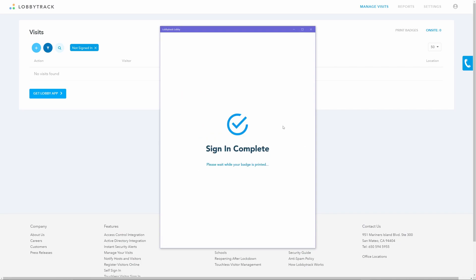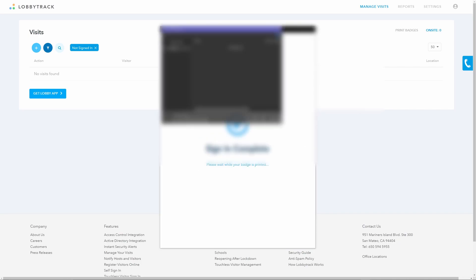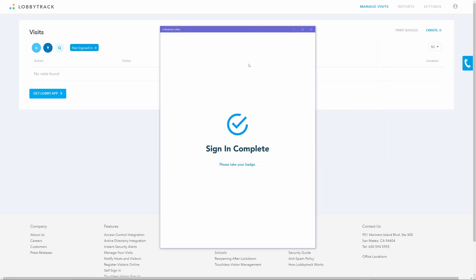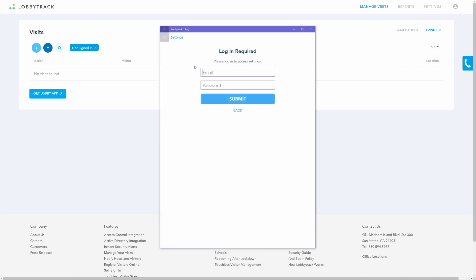In the final step, the visitor will be asked to review the information and then tap on the sign-in button. If you have a printer connected to the tablet, you can choose to have the badge print automatically after sign-in.